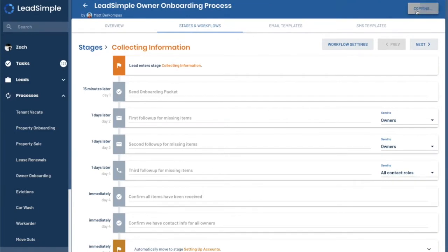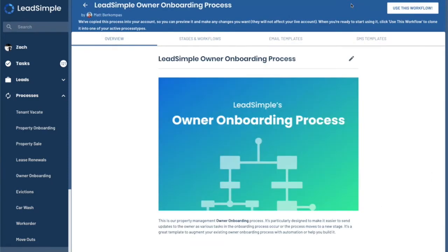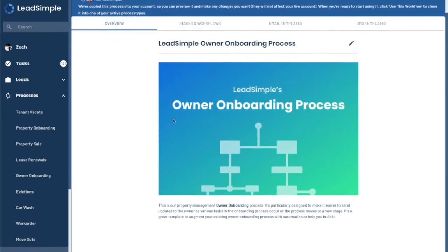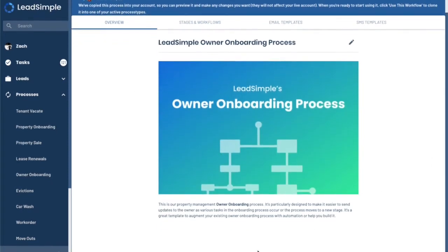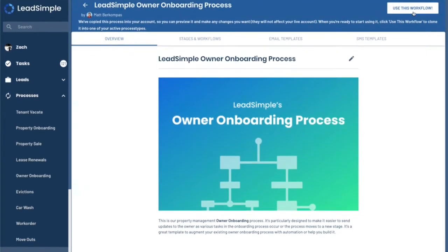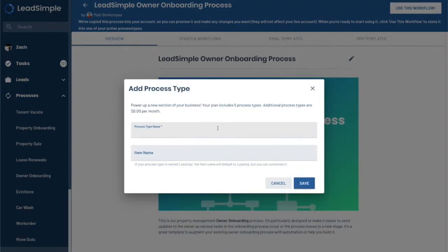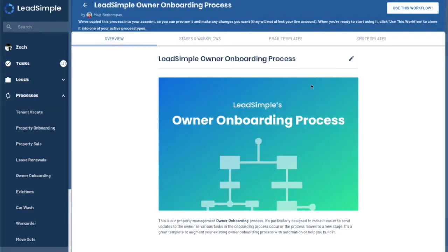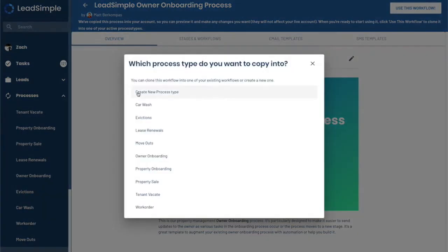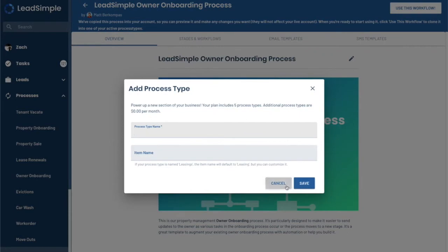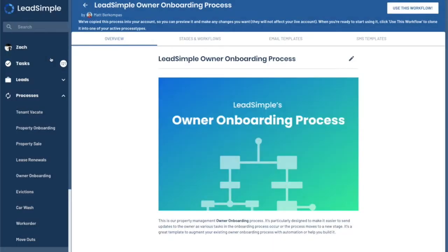I want to copy it into my account. I'm going to do that. Great. So now we have the LeadSimple owner onboarding process. We're going to click use this workflow and create a new process type and then click save once we're done. I've already cloned this into my account. So we don't need to do that right now. But if you were starting from scratch, then you would follow those steps.